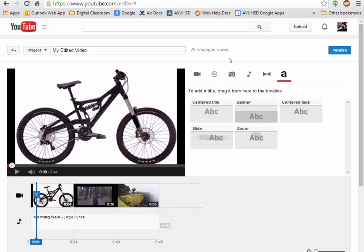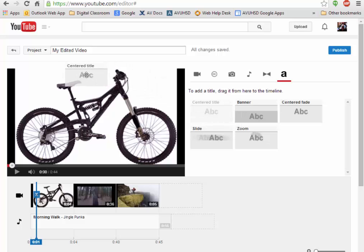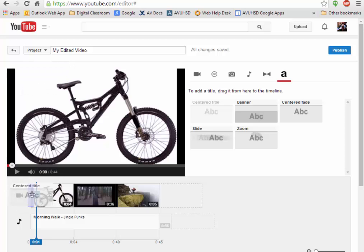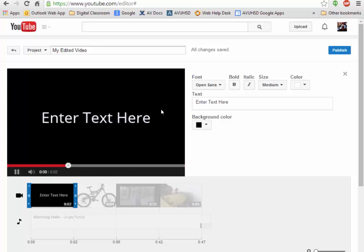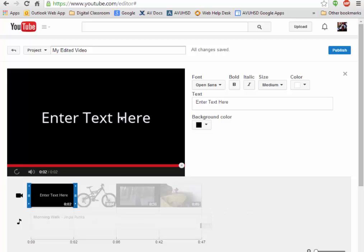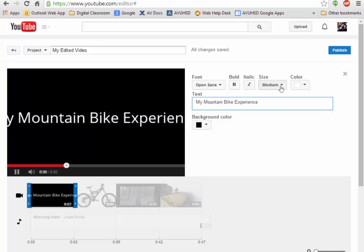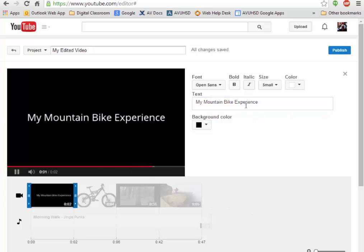I can also add text. To add a title, drag it from here. So let's say I want to put that in front of the video. Let's keep typing - 'My Mountain' - whoa, that's too big. I need it to be a little bit smaller. There we go.